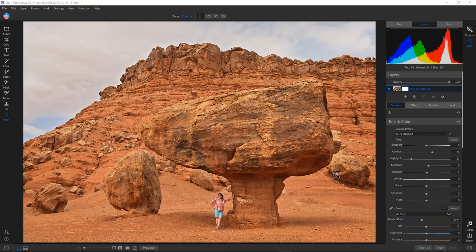The layers experience before felt so clunky and different from the other modules that I rarely used it. Now it's front and center, and when combining layers the raw data from each is preserved, giving you infinite non-destructive editing options. Here's a quick demonstration of how you can easily combine two layers.